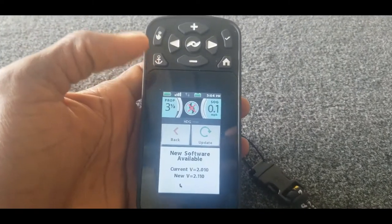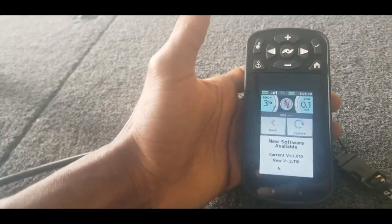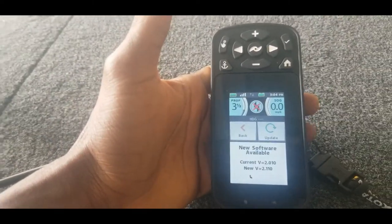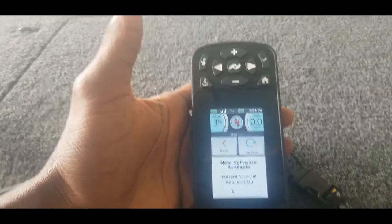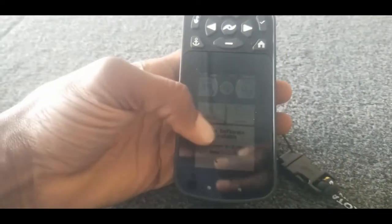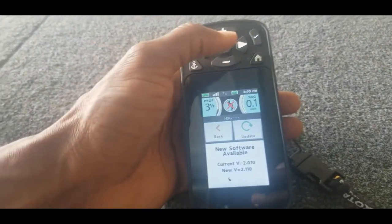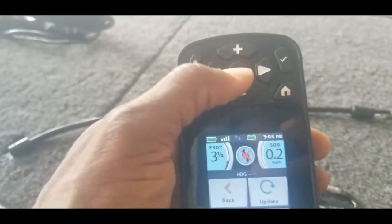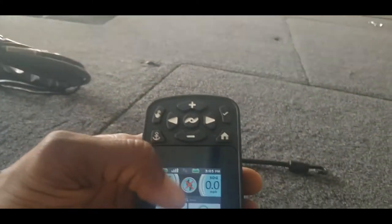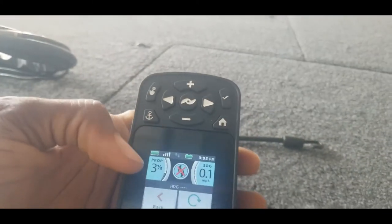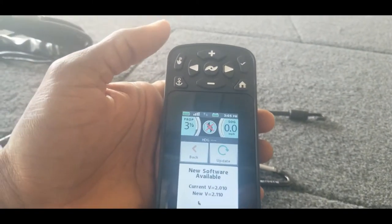All right, so in order for me to fully check it out, I would need to be where I can deploy the trolling motor. I'm currently in the garage so I won't be able to do that, but I can just press some of these buttons and it is making sounds on the trolling motor, showing me that it is connected.